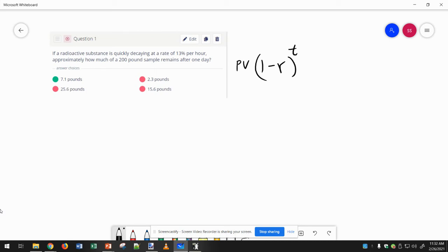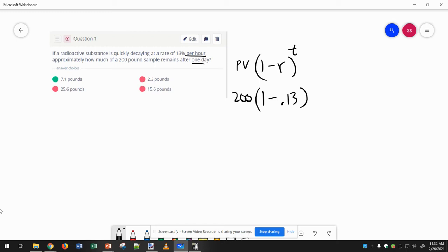13%, so 1-0.13, and 200-pound sample, that's the initial value or present value, and it says after one day. So it says this is modeling per hour, so that means after one day is 24 hours.